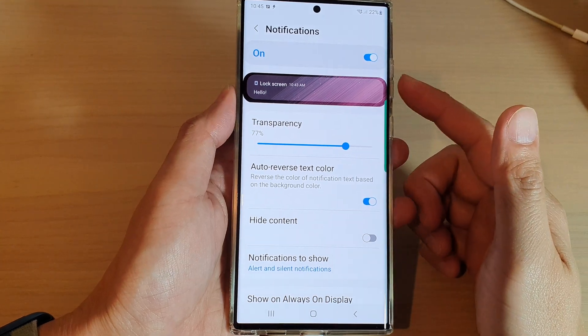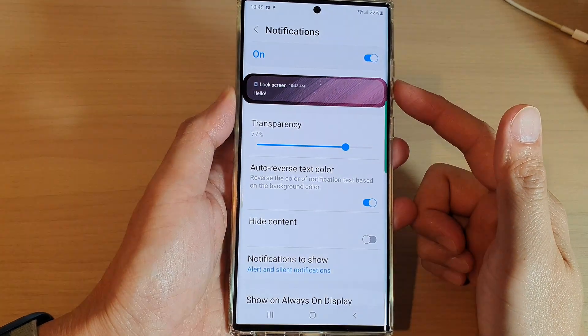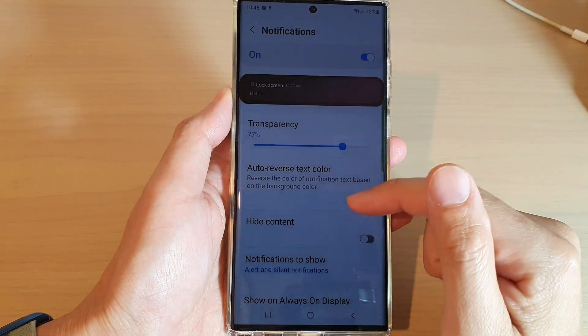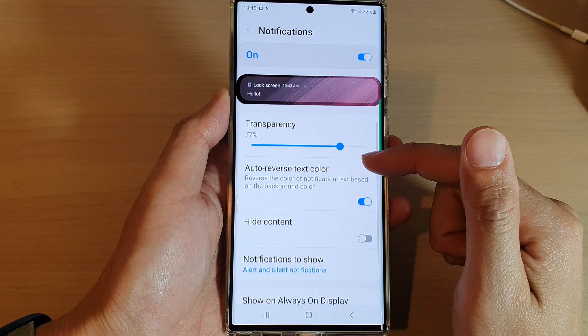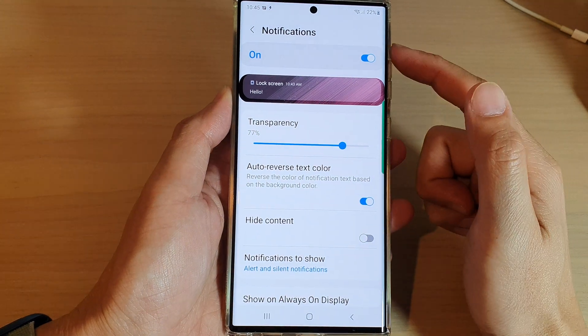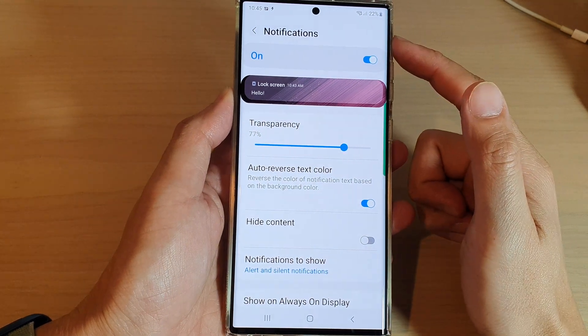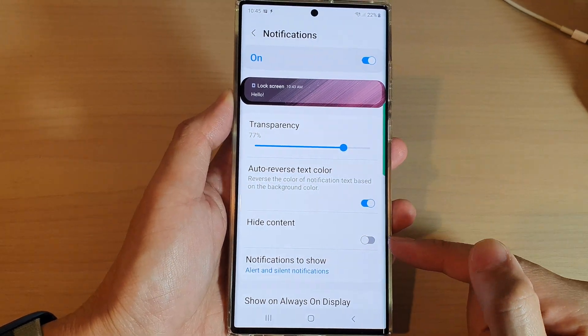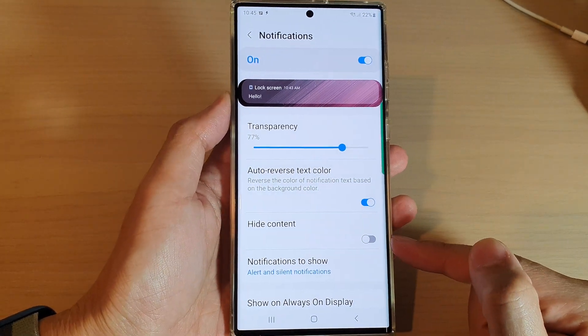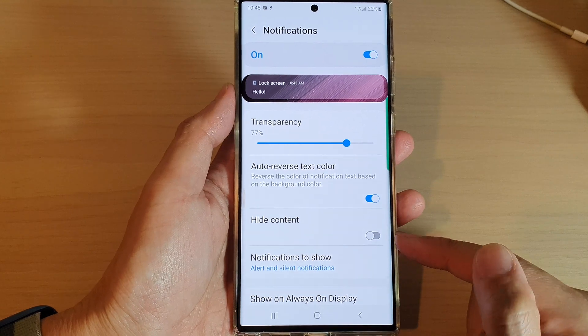Hey guys, in this video we're going to take a look at how you can show or hide lock screen notification content on the Samsung Galaxy S22 series.